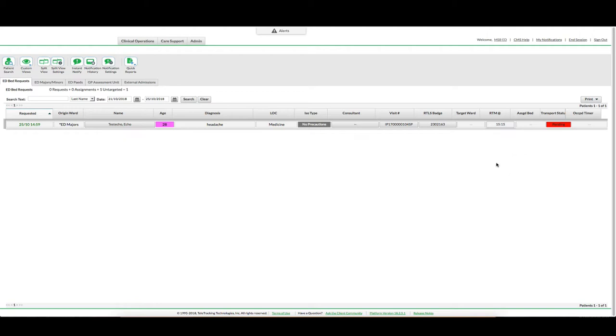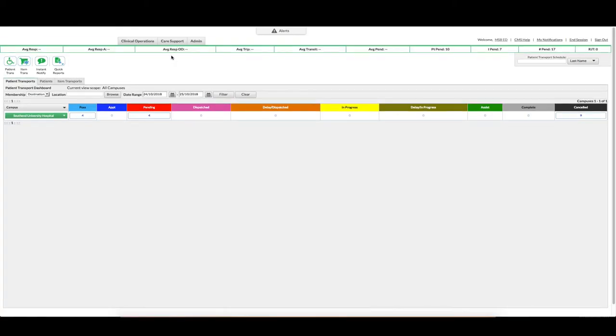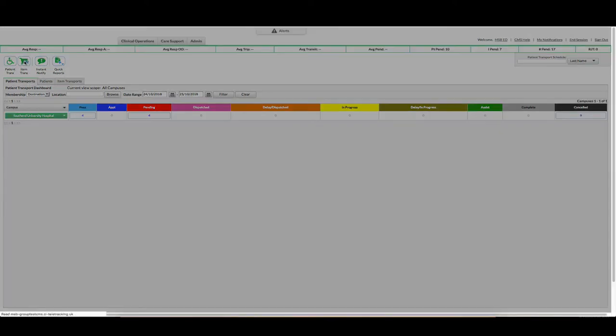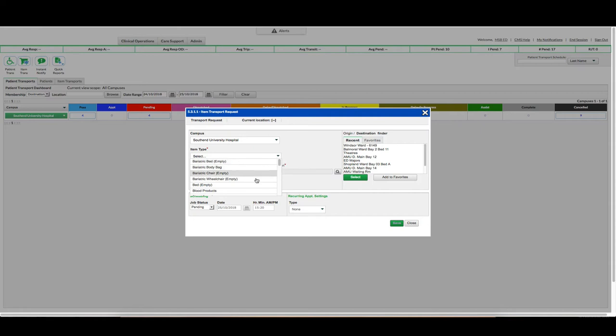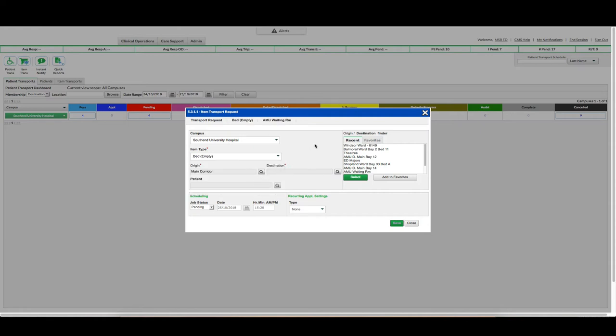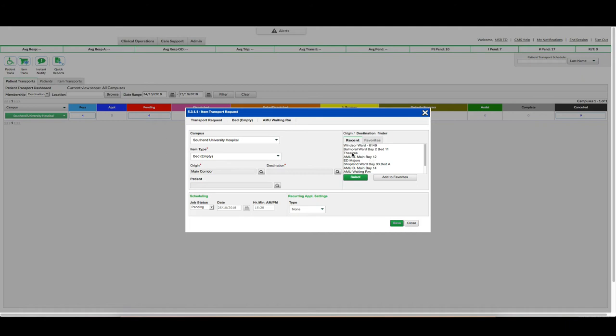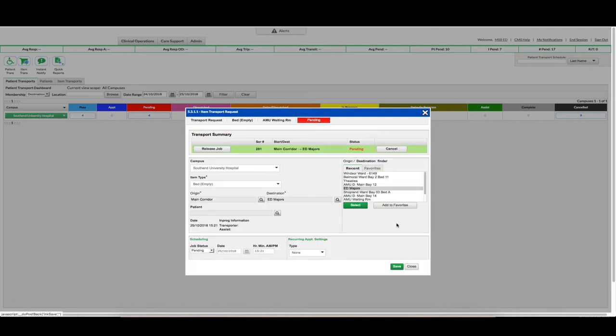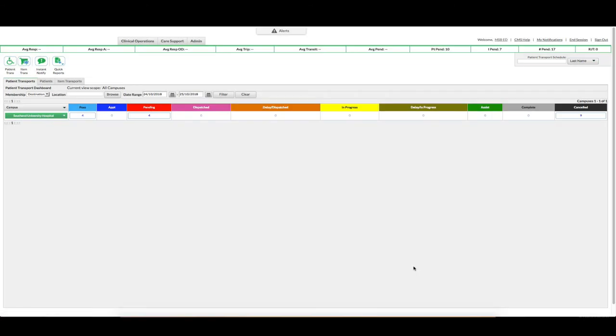To request an item, you would need to go into the care support tab and click on transport tracking. This is how you would request medical equipment. You would need to click on the green shopping trolley icon here. You would then select your item as appropriate. This is all medical equipment including gases, nebulisers, bloods and medication. Your origin should automatically be populated. I would need to search to select my destination in the same way as previously. I can also select from my recents. I would then click save and close. This request has now been made.